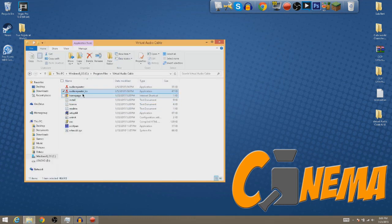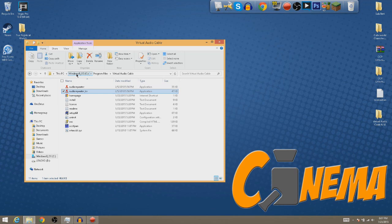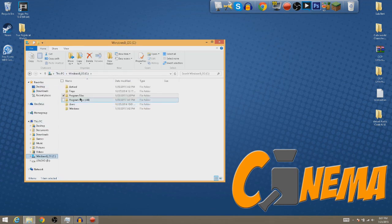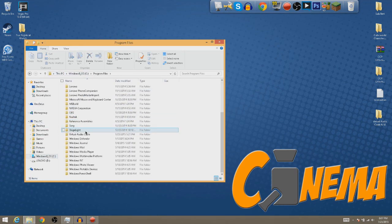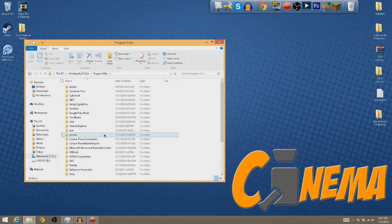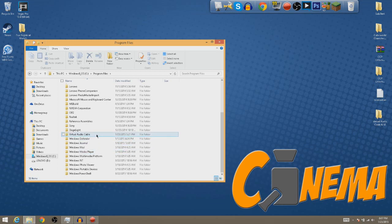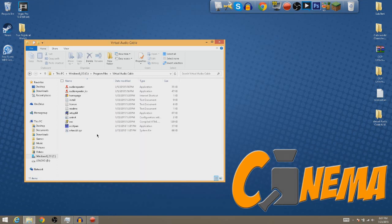Alright now that you're back to this video you're going to have to locate where you actually just installed this at. So now you want, mine is personally installed on my C Drive, Program Files, and then Virtual Cable. Here it is, Virtual Audio Cable.